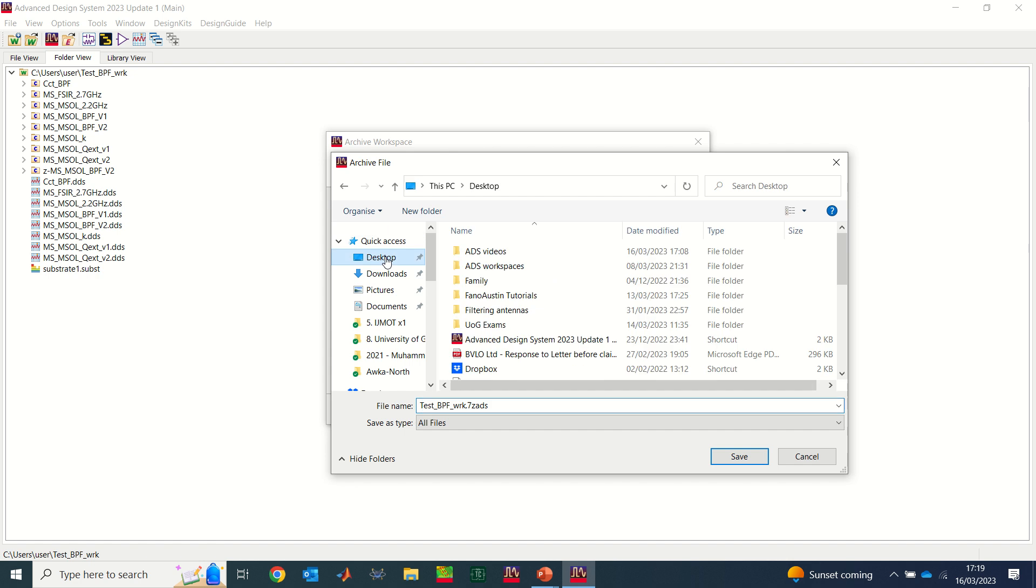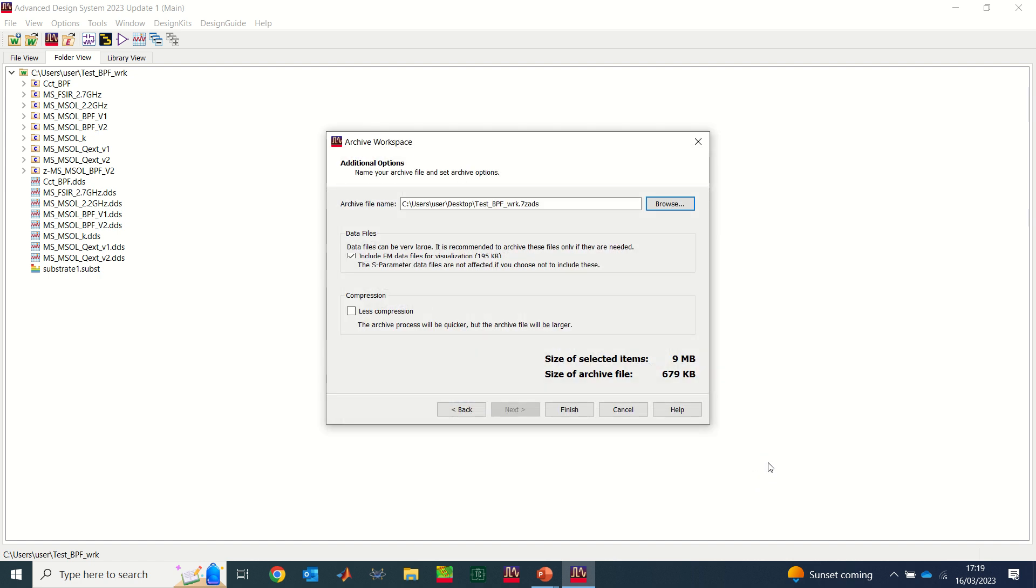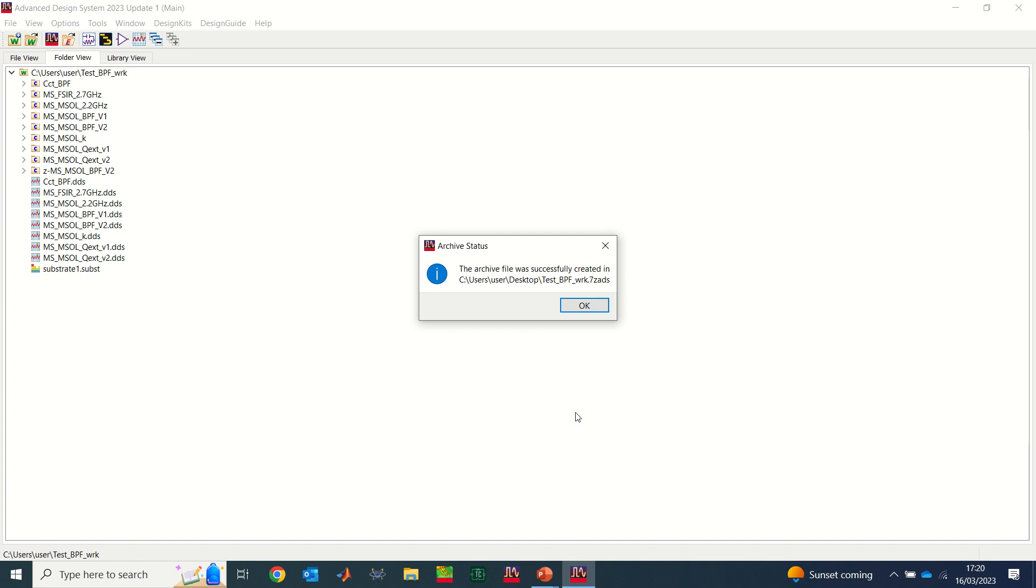You can browse and select the destination you want it to be saved. If I select, for example, desktop, you see now I have it on my desktop. Okay, so I'm just going to say everything is fine. I'm not going to select any of that, I'm just going to say finish.